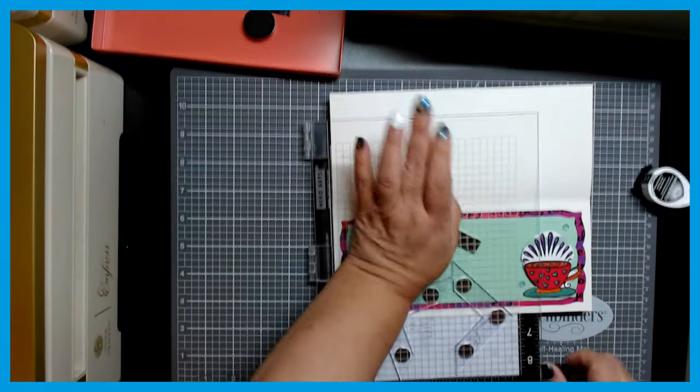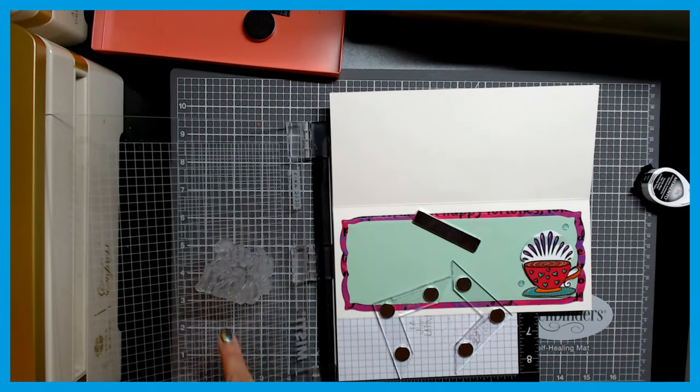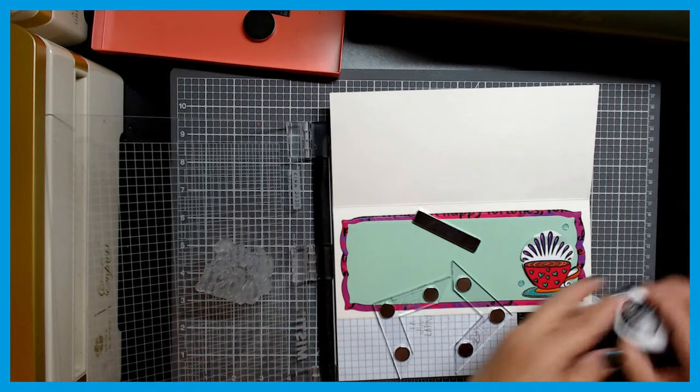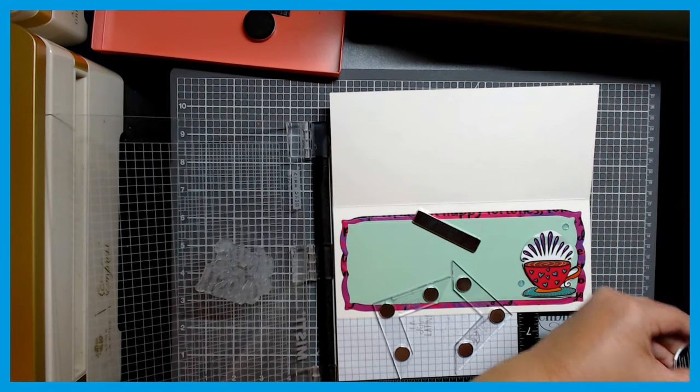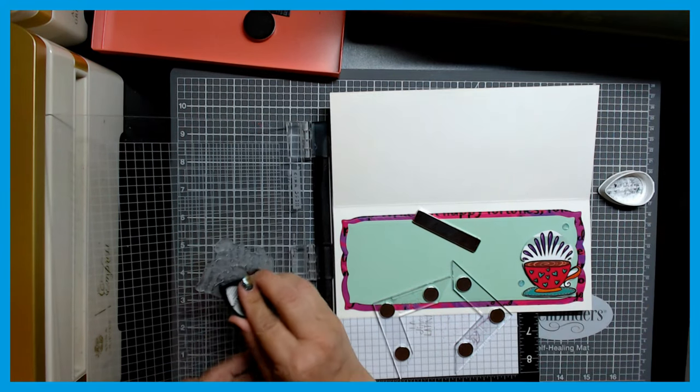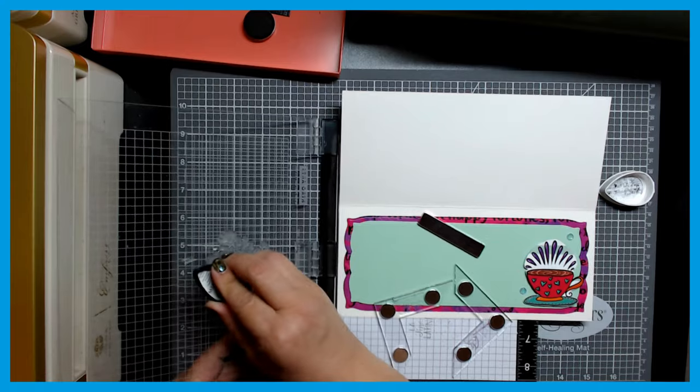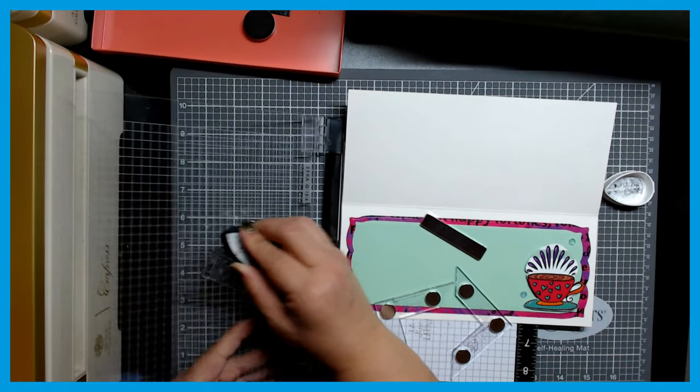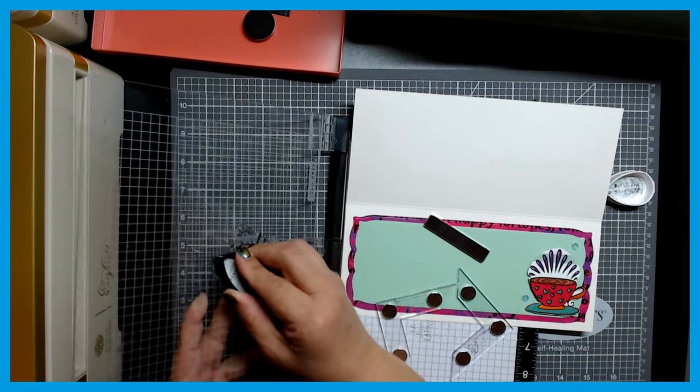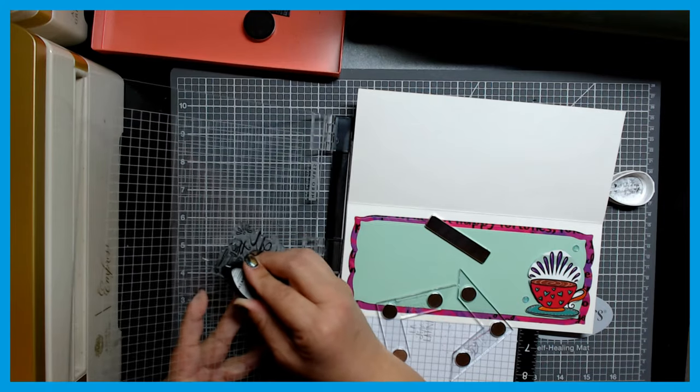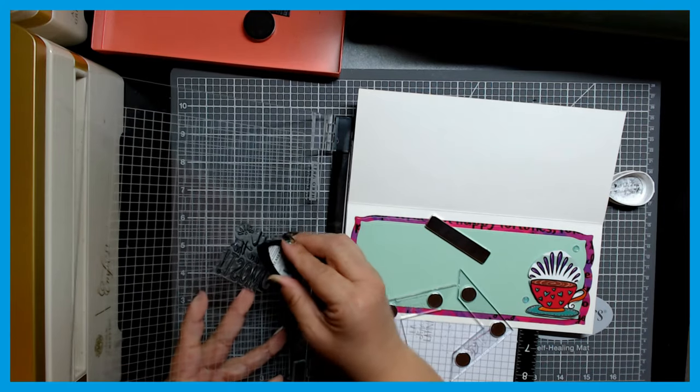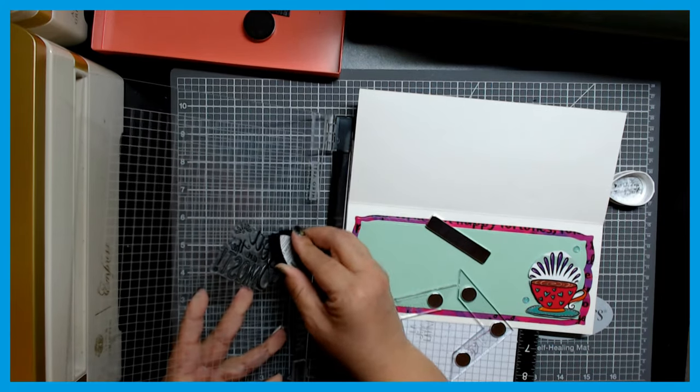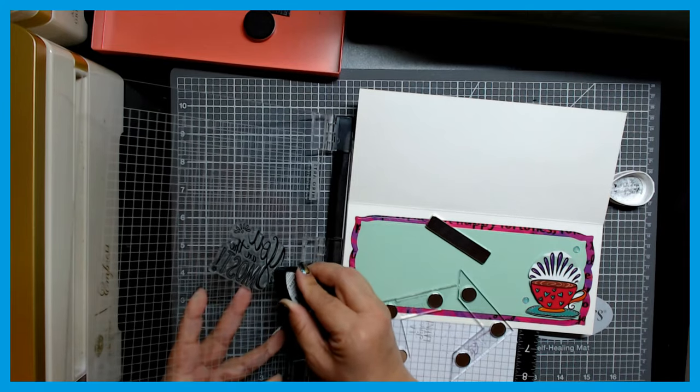So now I'm going to close the lid. The cling stamp is going to cling right there to the lid of the Misti. Now I'm going to take my Memento ink, I think it's called Tuxedo Black. And I really like Memento because I like the shape of the ink pad, I like the way I can hold it, this dew drop I think it's what it's called.